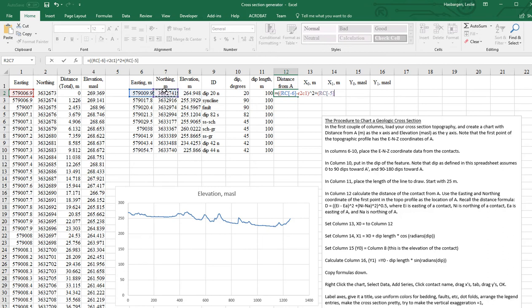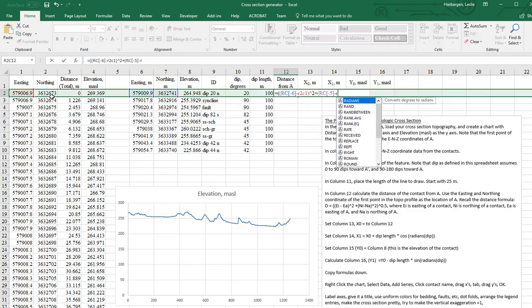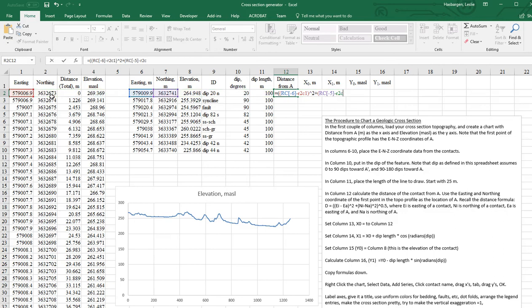Now we do the same for the northing. And actually, I don't want to click that. That would make that a relative reference. Since we want that to be R2C2, we have to square that difference, and then we have to take the square root of the sum.